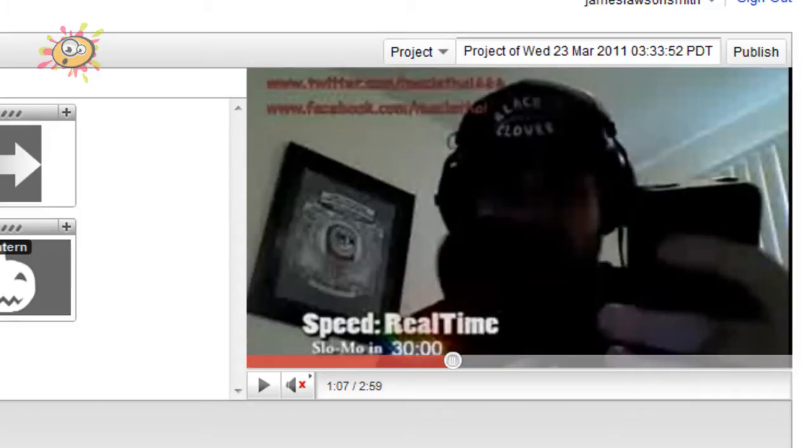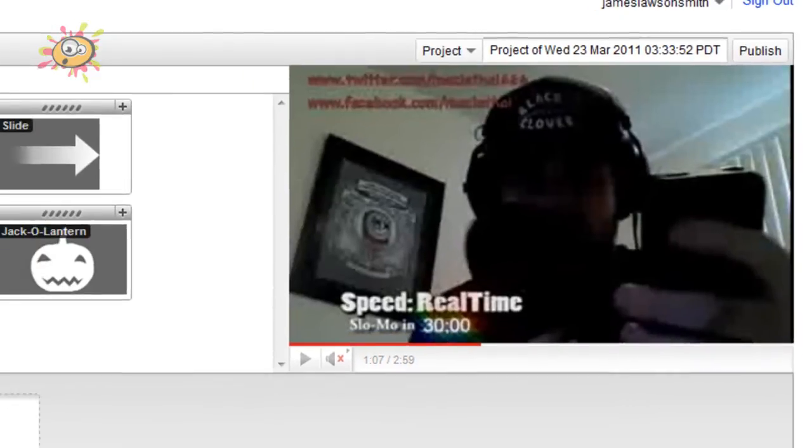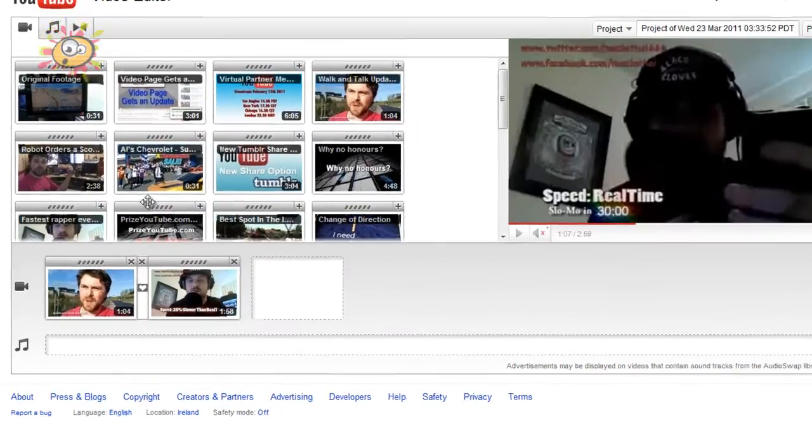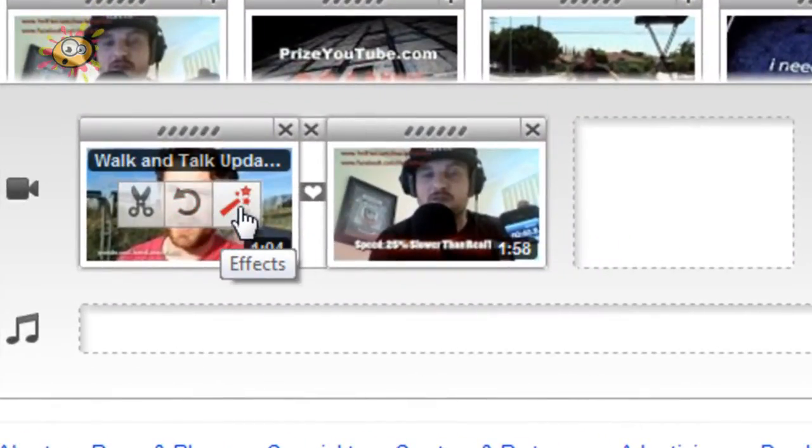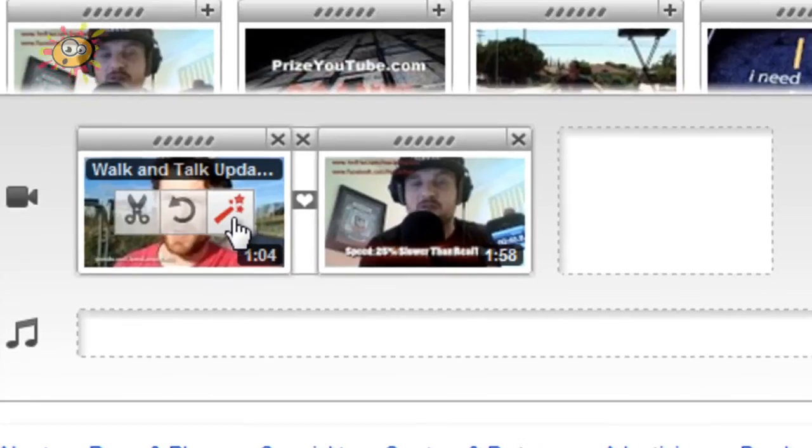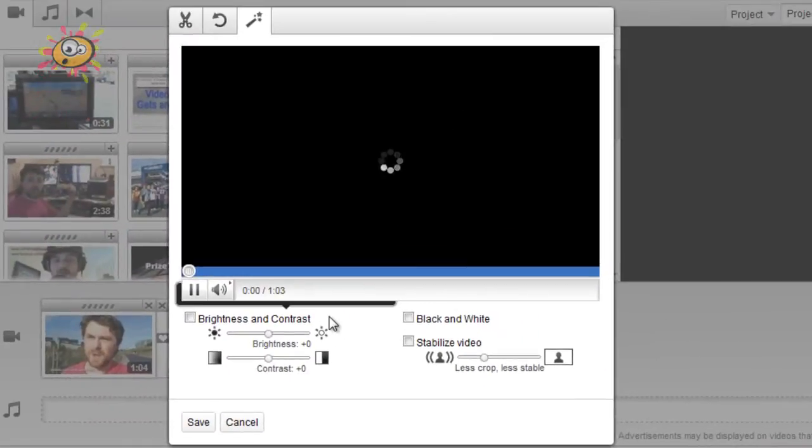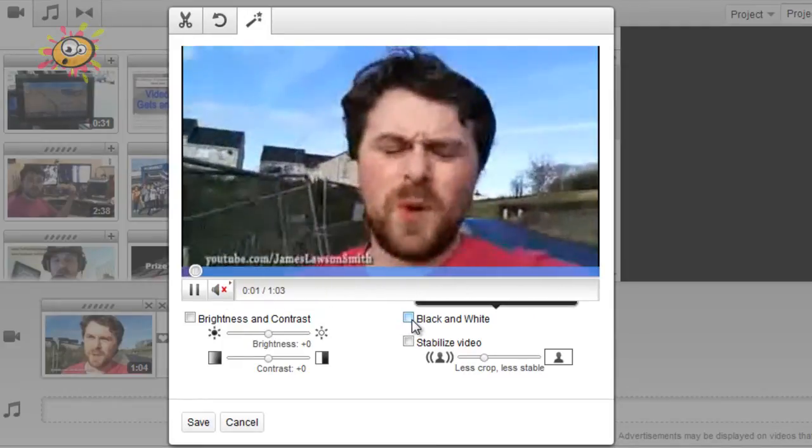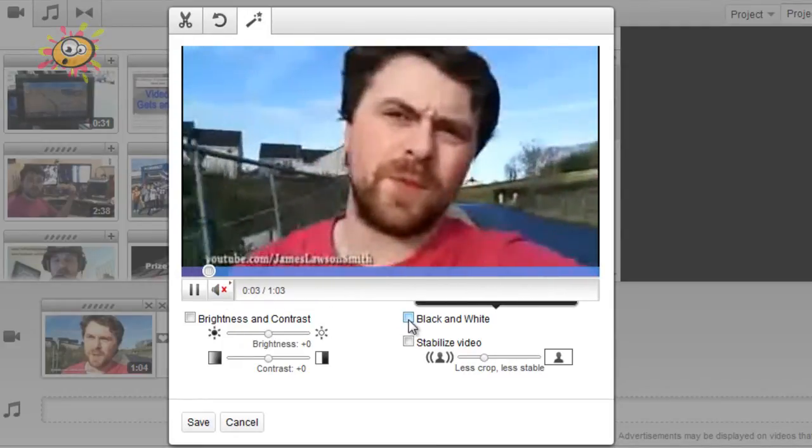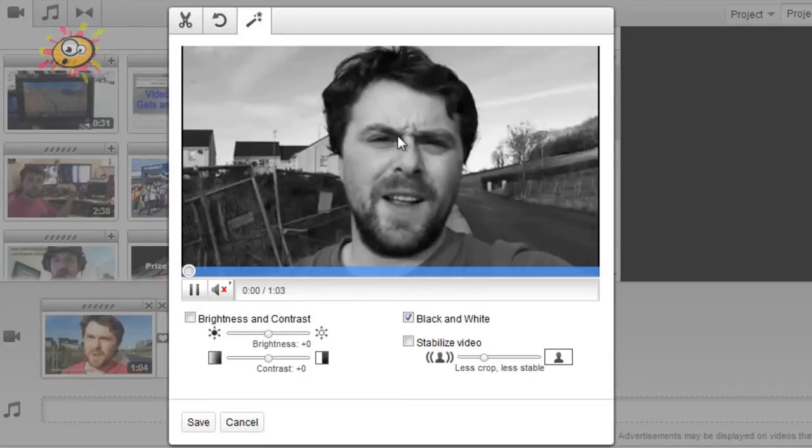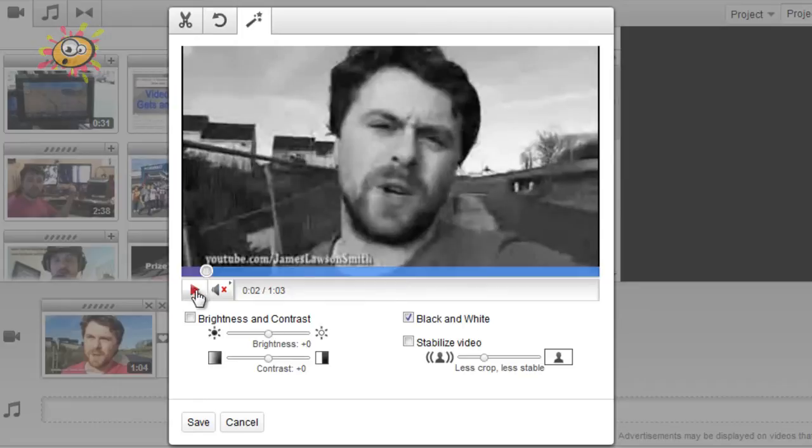Now the other new feature that they've added, if we go back to my videos, when you hover over your video clip that's in the timeline you get an effects button. So you click on effects and what they've added here is you can now make your video black and white. So you just click on black and white and your video magically gets transformed into a black and white video.